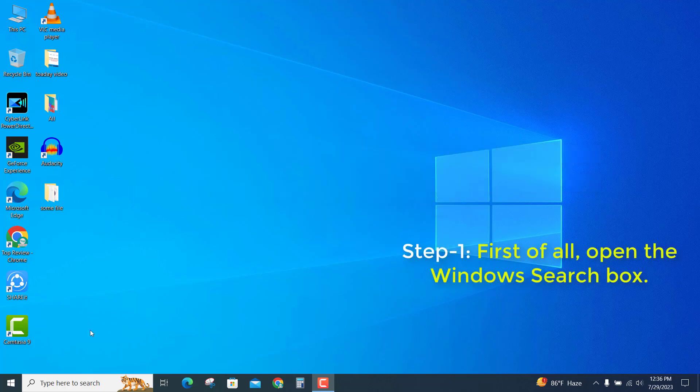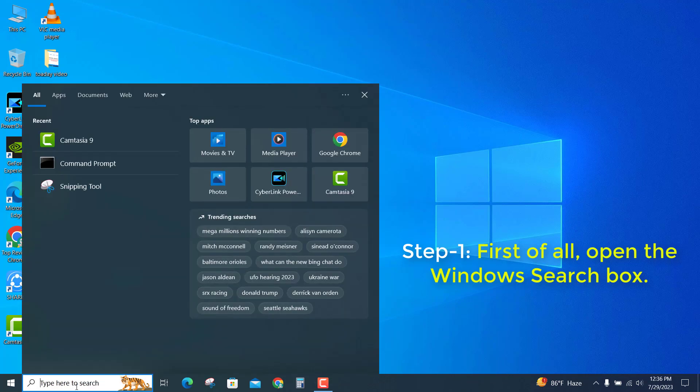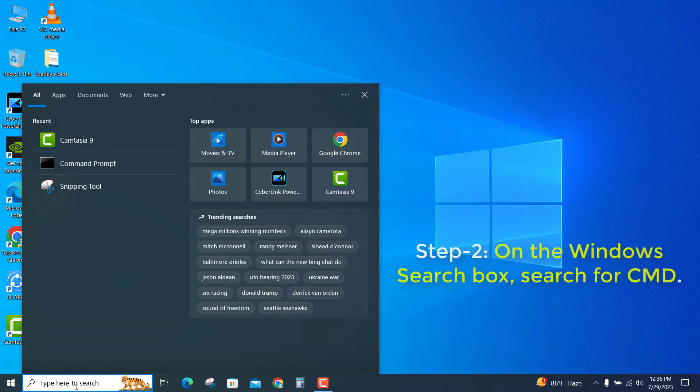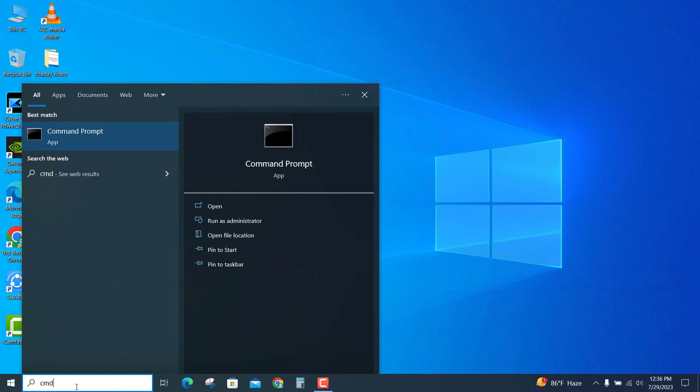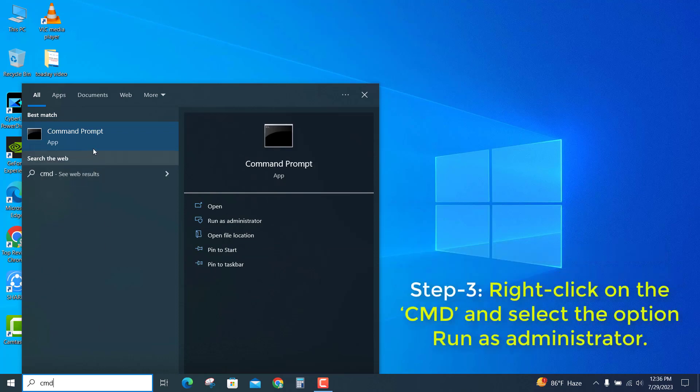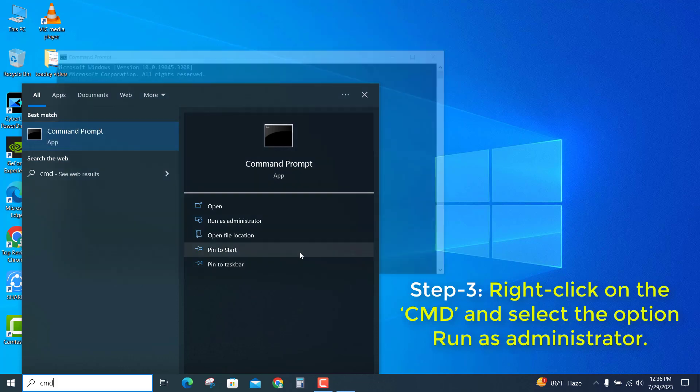First of all, open the Windows search box. On the Windows search box, search for CMD. Right-click on the CMD and select the option Run as Administrator.